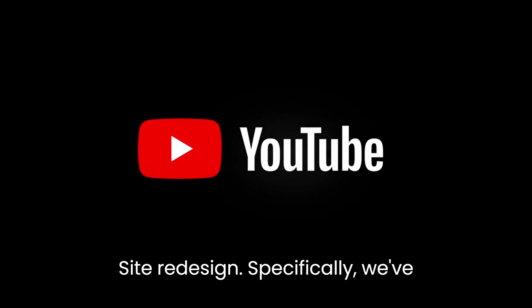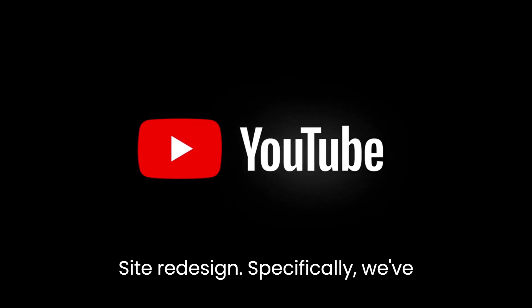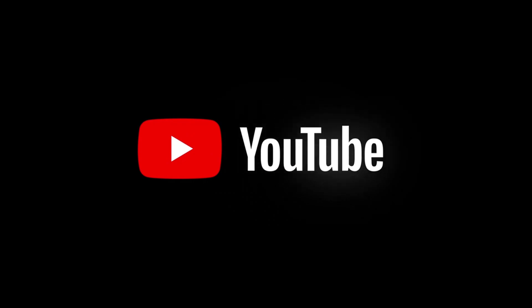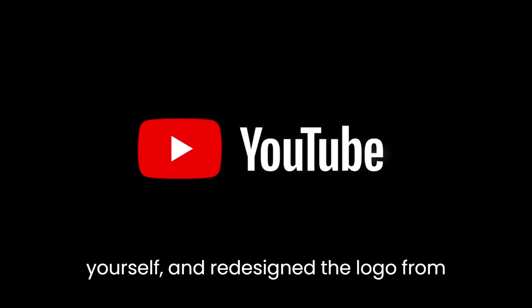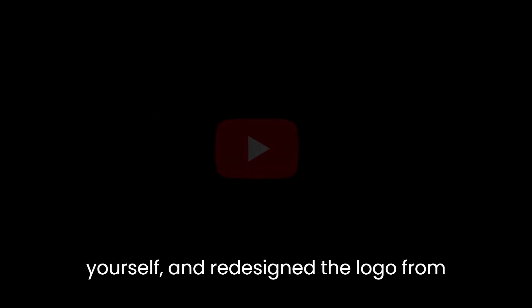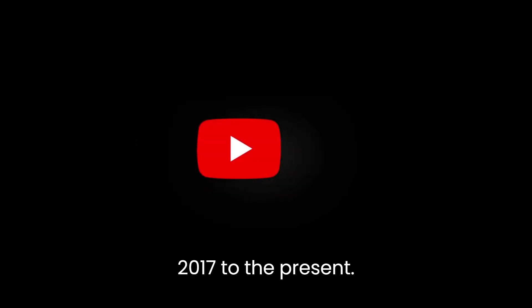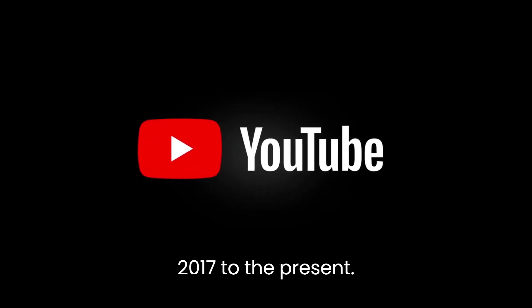Site redesign, specifically, removed the old slogan broadcast yourself and redesigned the logo from 2017 to the present.